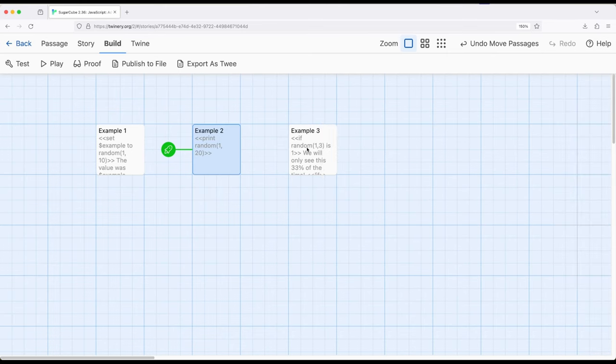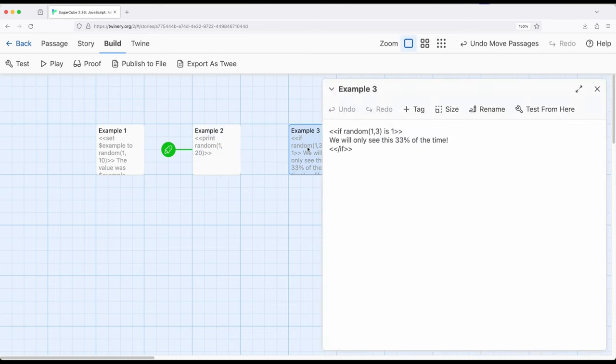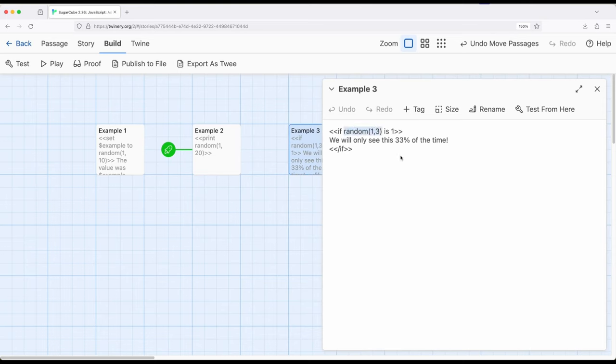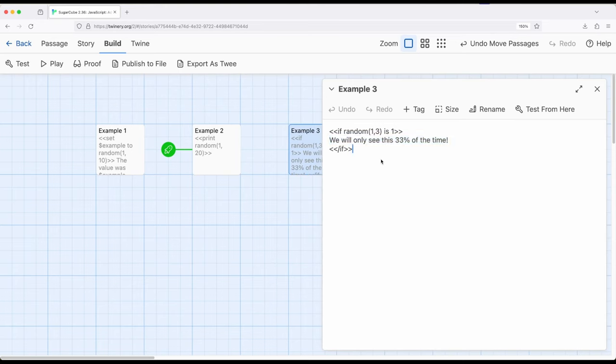Let's look at a completely different example. If I use the if macro, if random one to three, the result is one, so a third of the time, then we will see the text. We will only see this 33% of the time. This uses the if macro to achieve a very similar thing. Often when we're creating stories, we want dynamic or random content, and this allows us to use the random method provided by Sugarcube to achieve this effect.